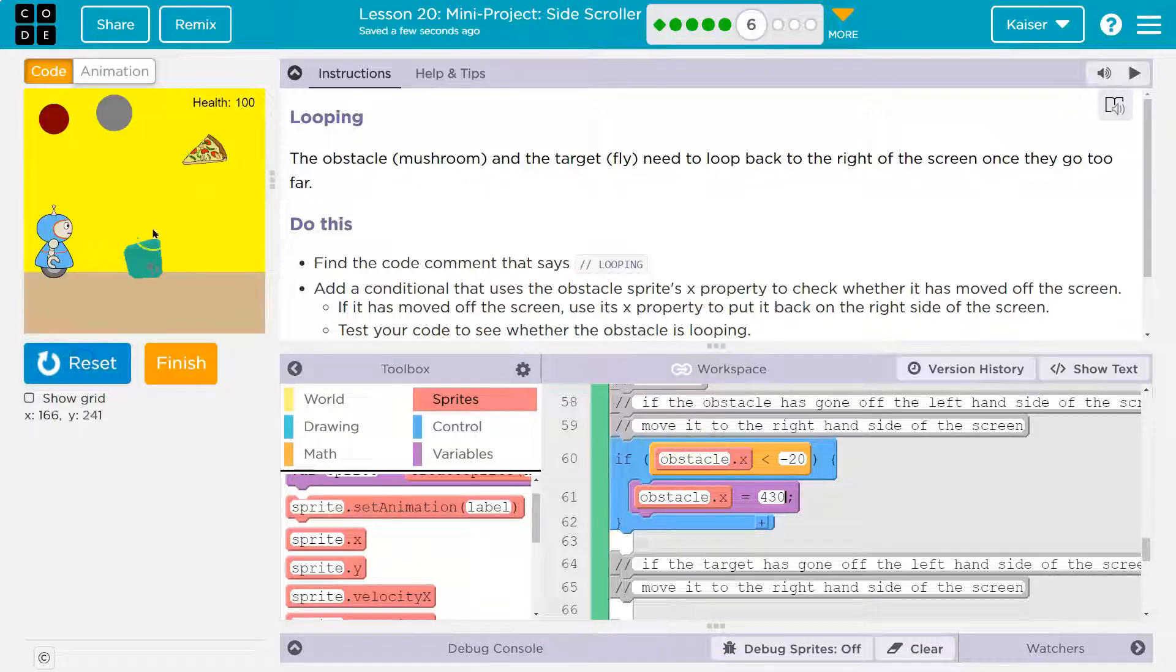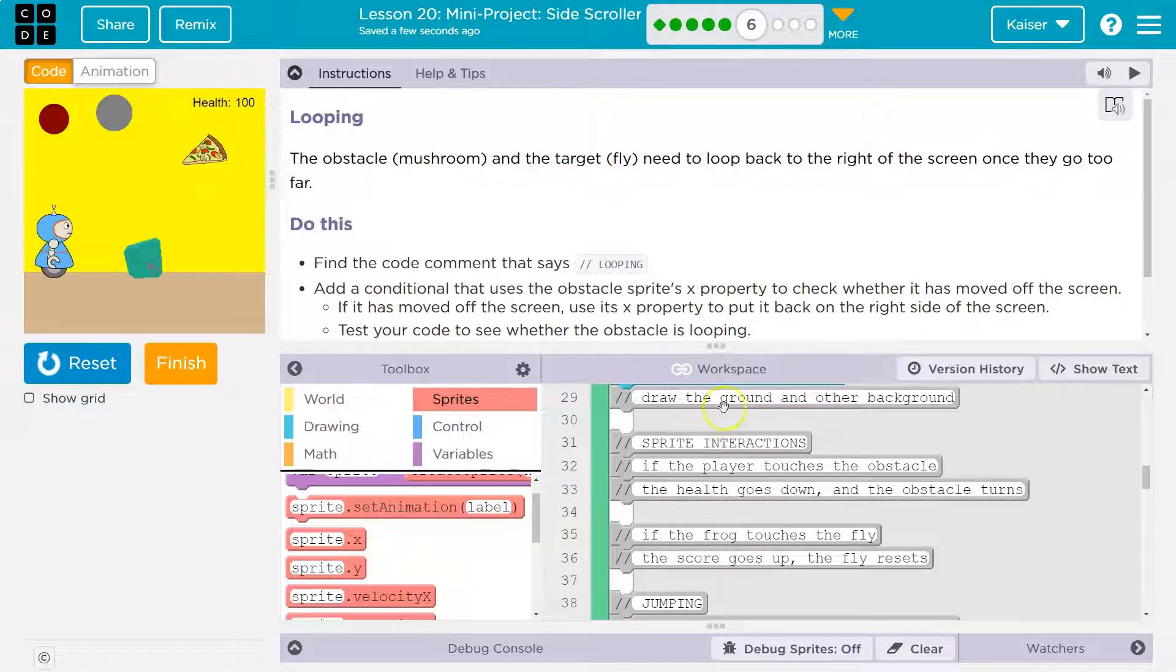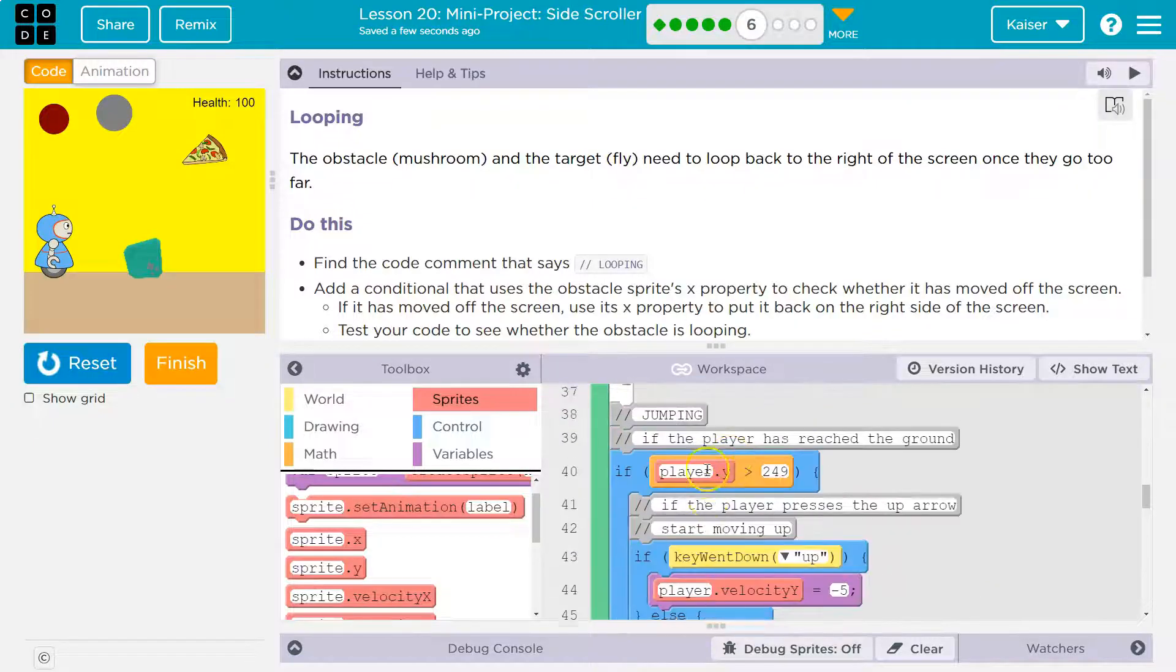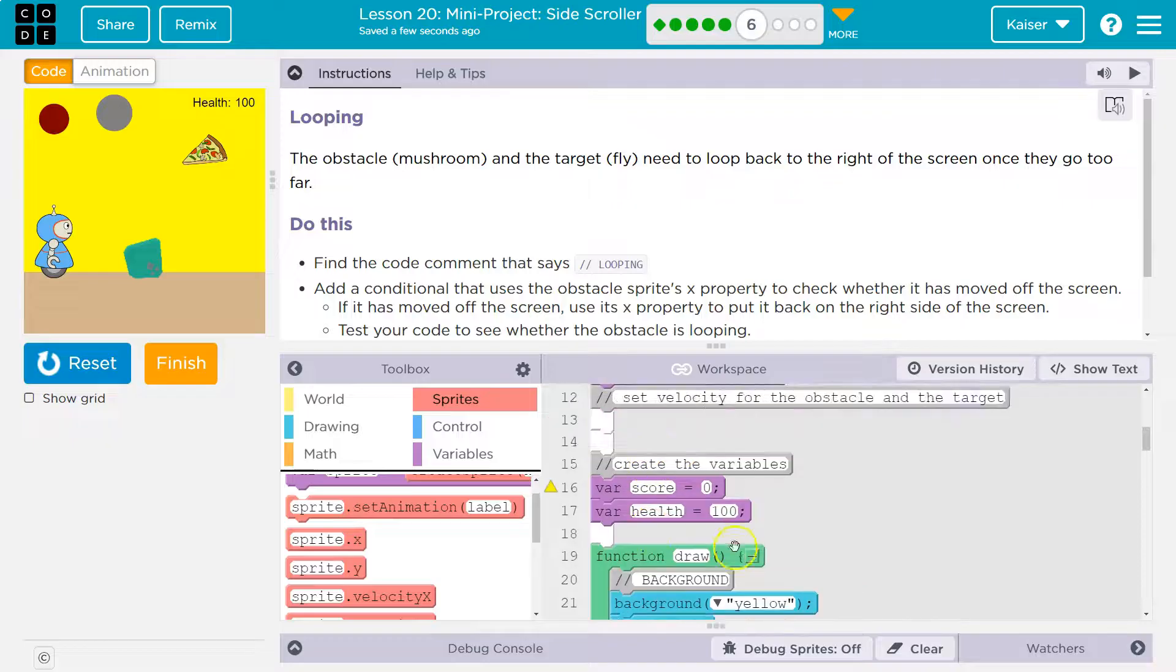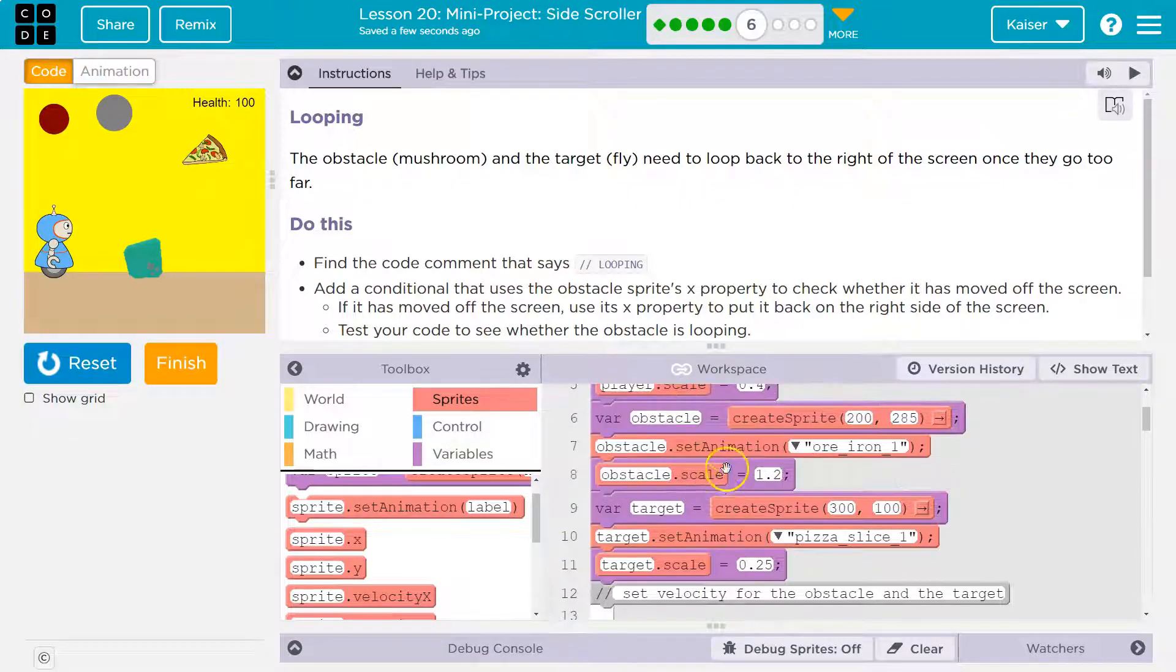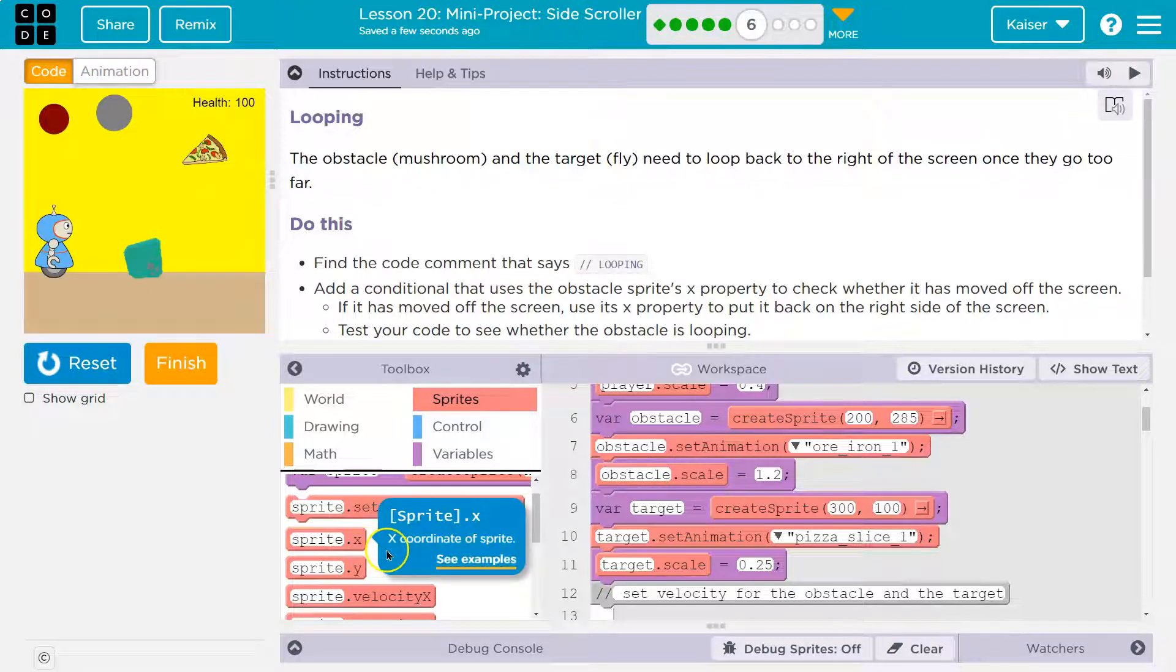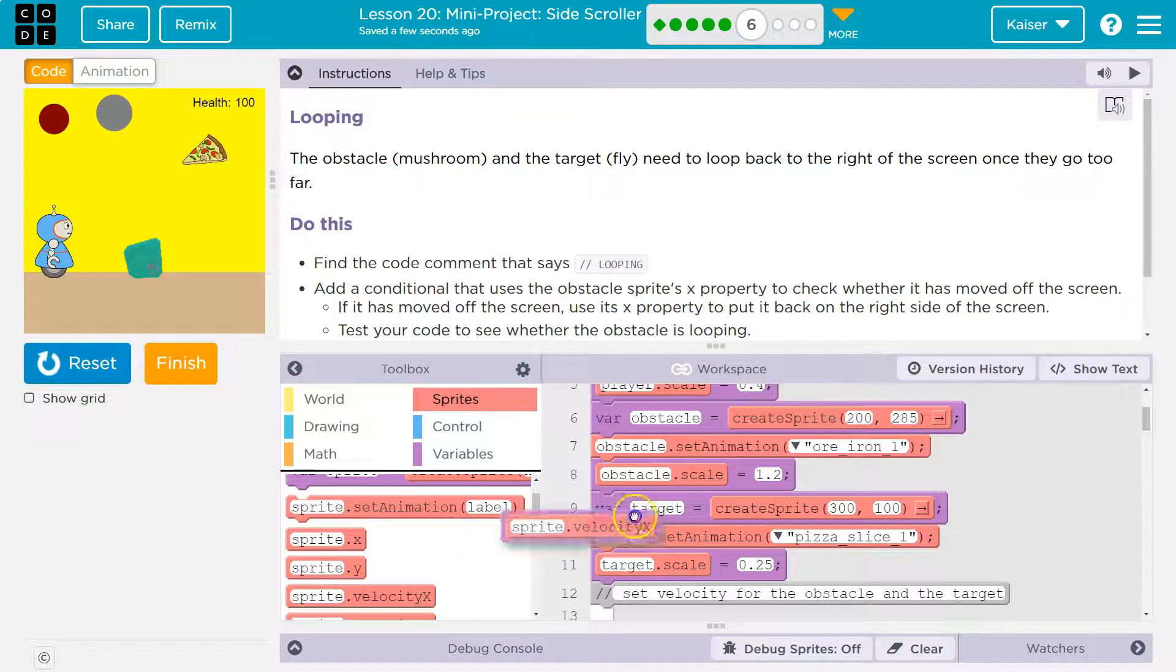Obviously I have to give it a velocity. Now I don't need to put its velocity in here in the draw loop. The draw loop runs 30 times a second. I'm not going to change its velocity. I want to set the speed of it, set the velocity and kind of have it on cruise control. So I'll put it up here with the other sprite, with the scale property of my obstacle right here.